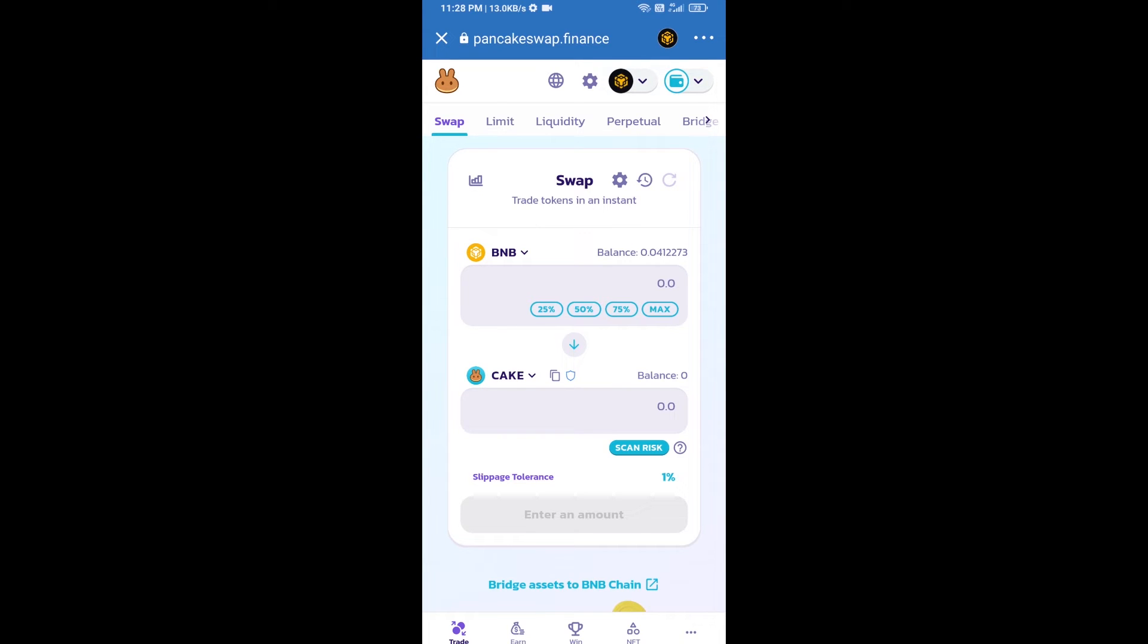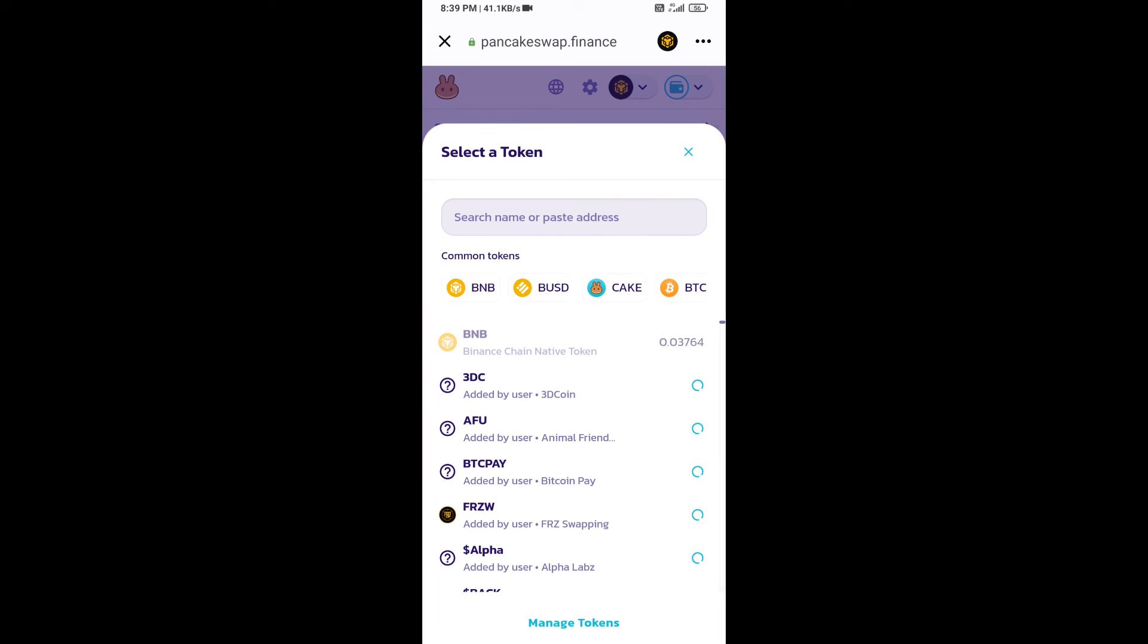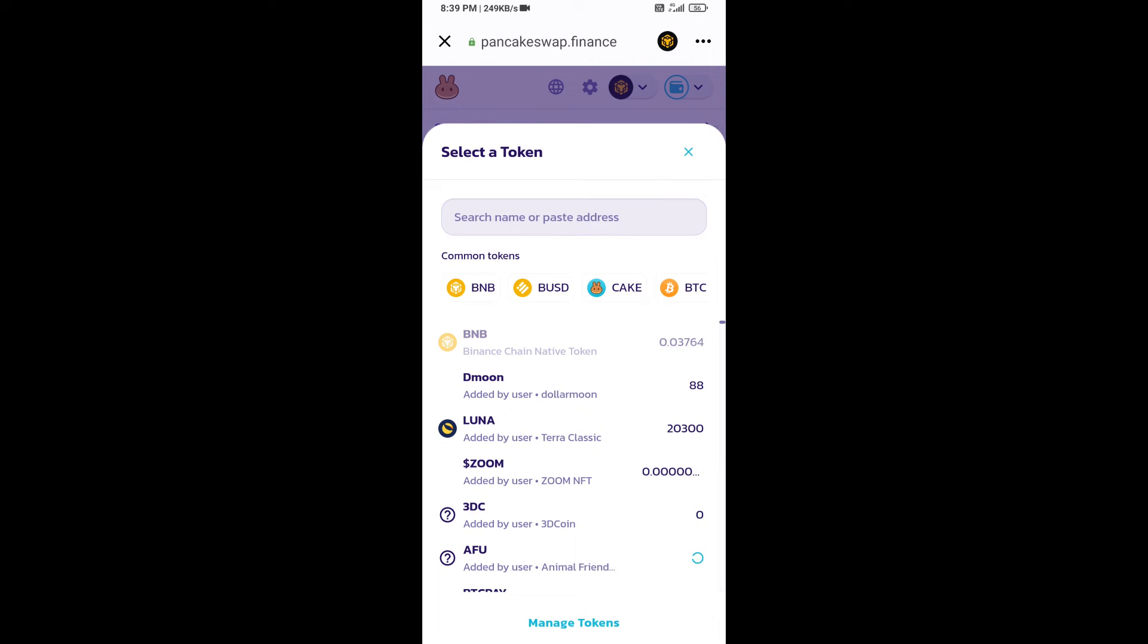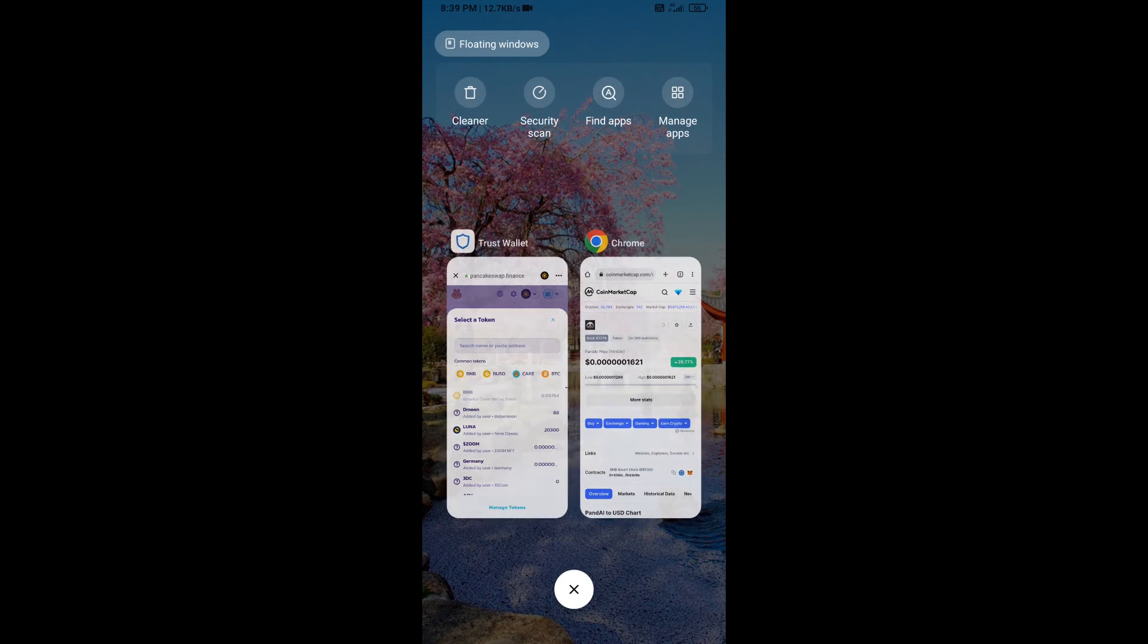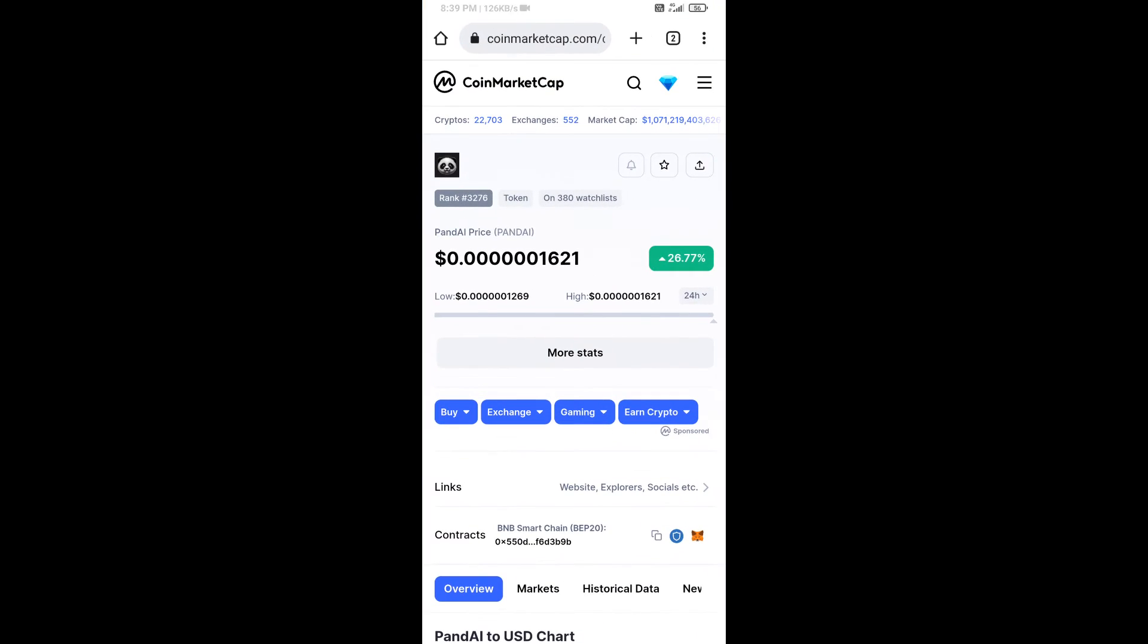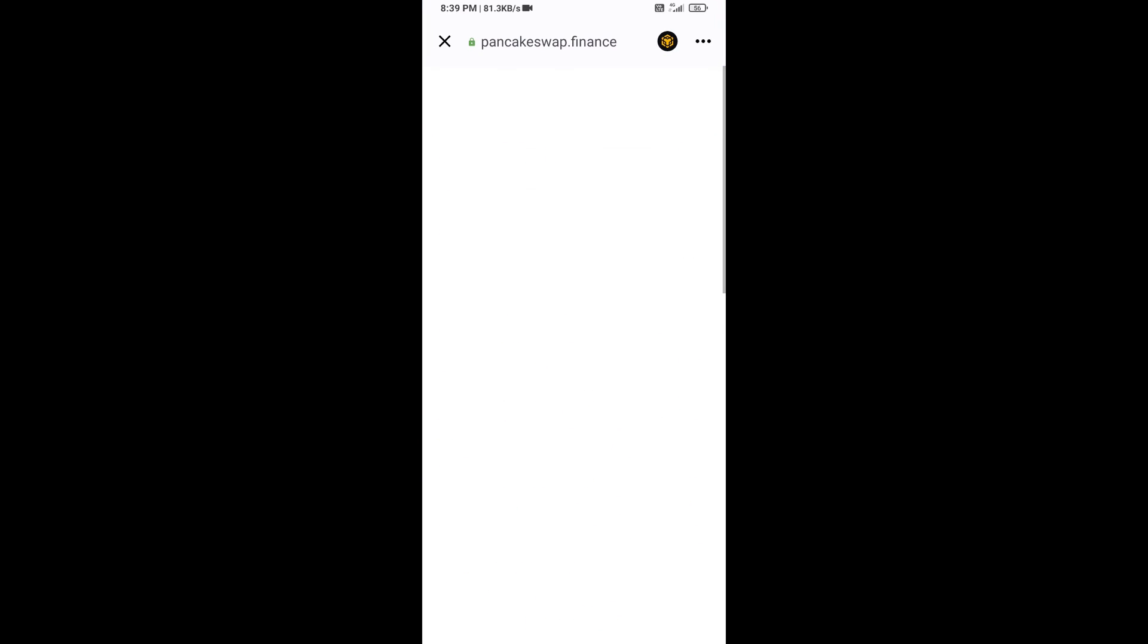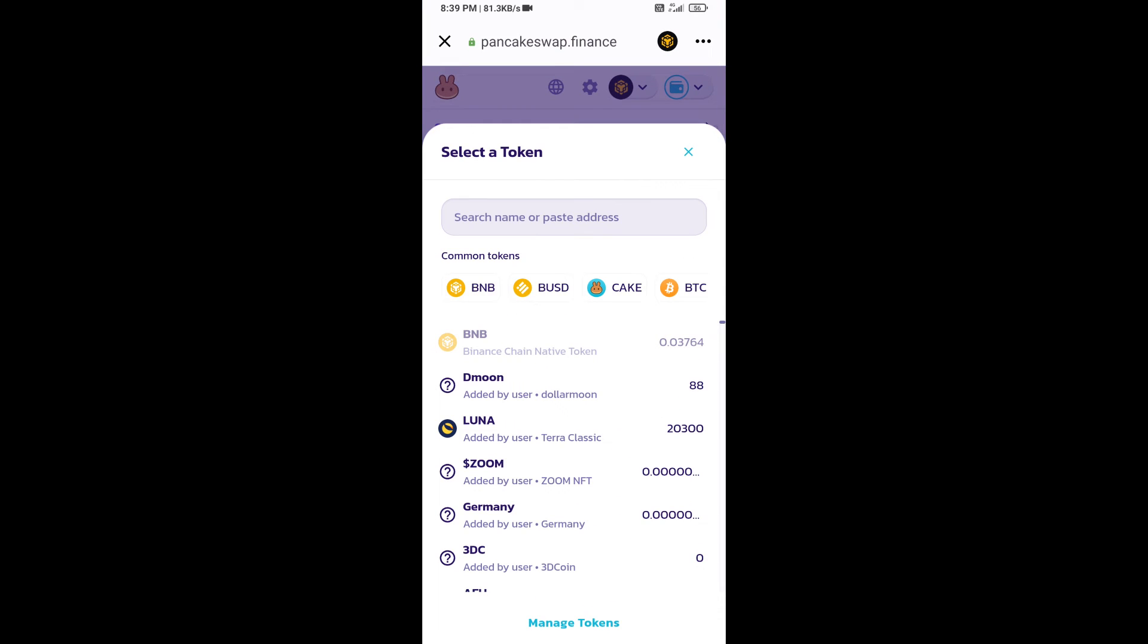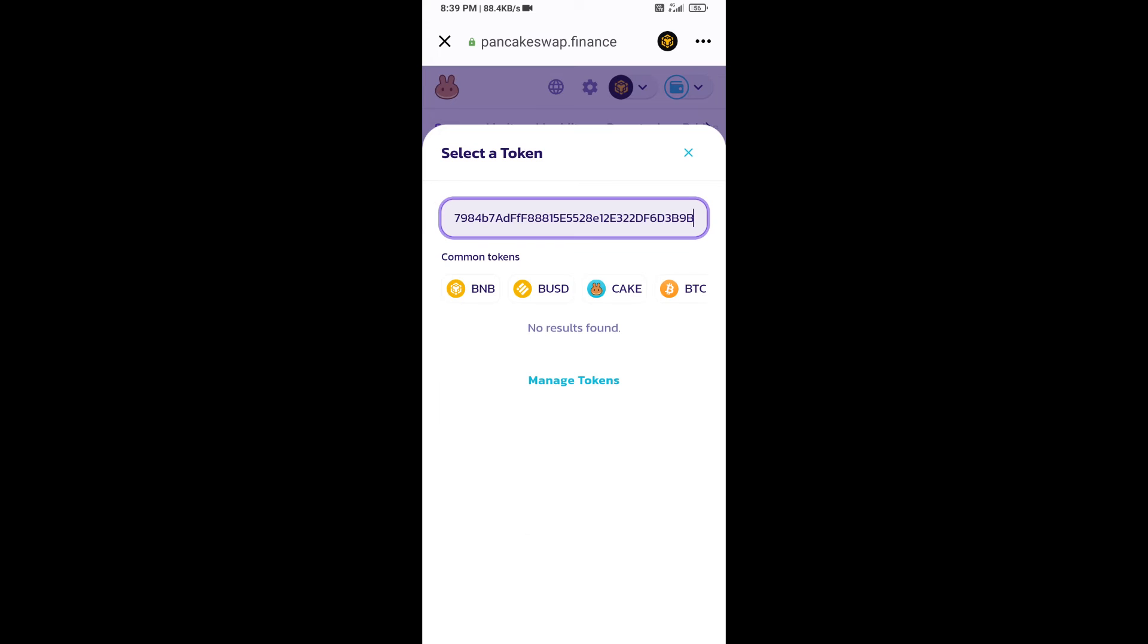Now you will click on Cake. After that, you will open Fund AI token smart address. Open Fund AI token on CoinMarketCap, then copy this address and paste it here.